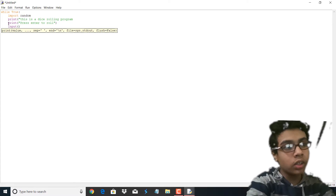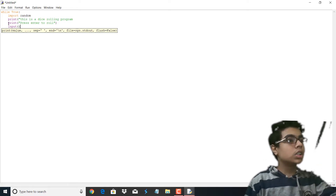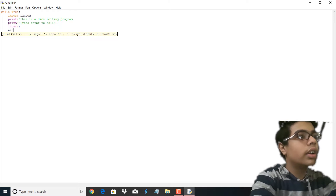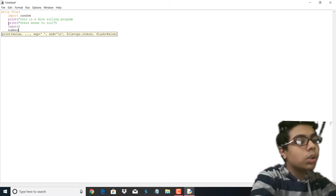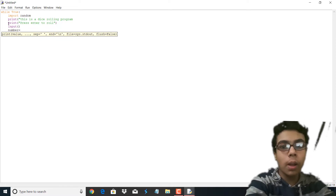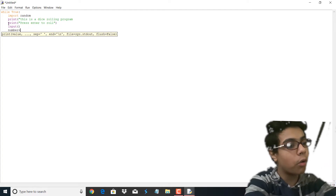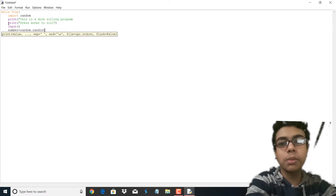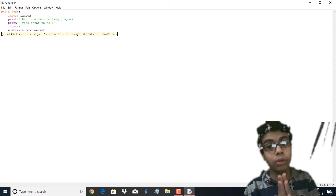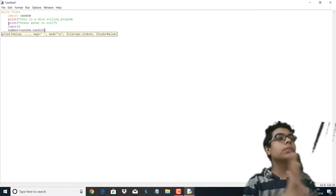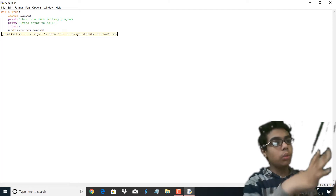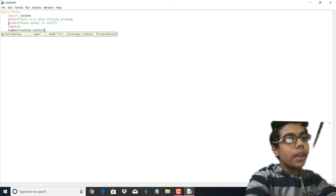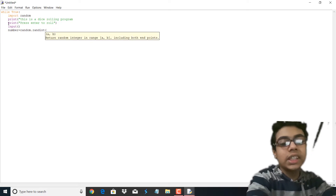The user will press enter and the random dice will be shown. So input is basically used for detecting the pressing of enter in the program. We've written input with empty brackets so that it can detect enter. Now we're going to make a variable. We're going to write number equals random.randint. Random.randint is used to give a variable a range of random numbers that it will pick from that specific range. So now we're going to write 1 to 6, because there are only 6 faces on a dice.